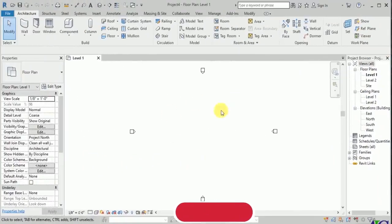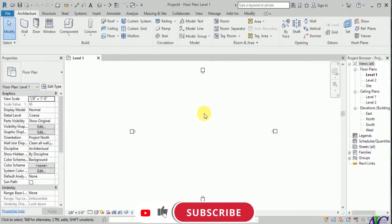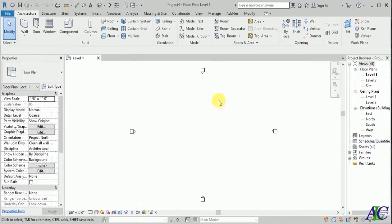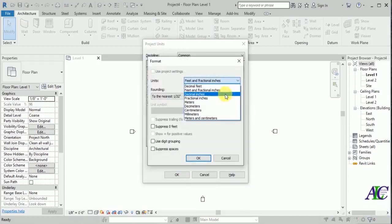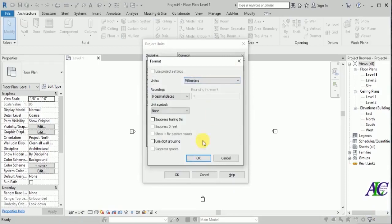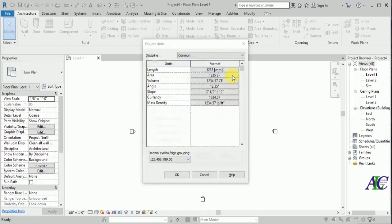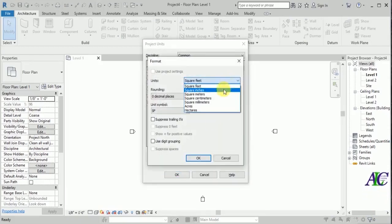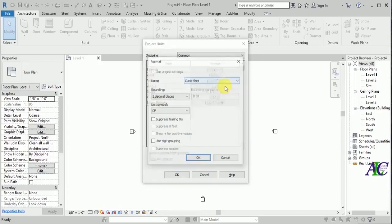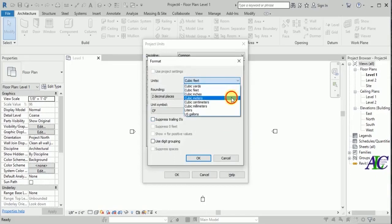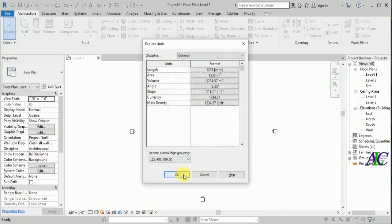Welcome guys. In today's video I'm going to work on a complete project — a supermarket. This is a complete project, you can follow all the steps. First I'm going to change the units: length to millimeters, area to square meters, and volume to cubic meters, then finish.